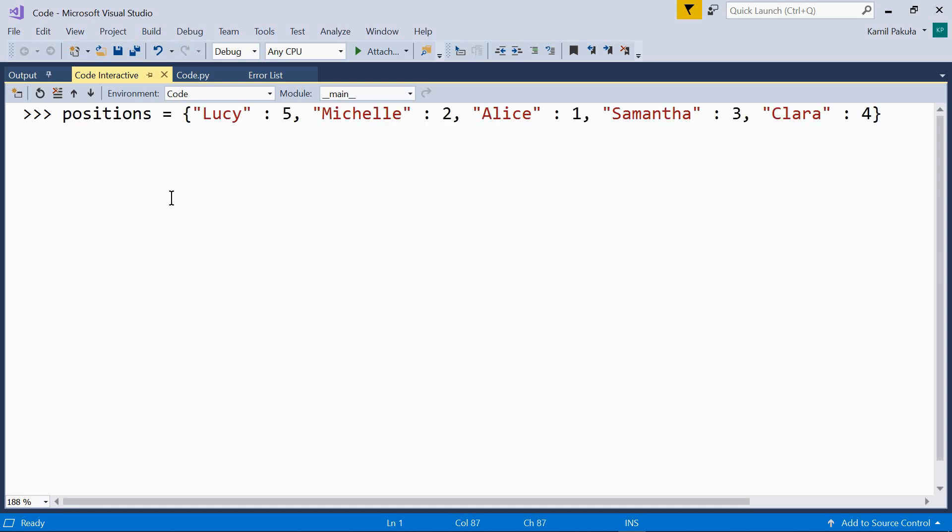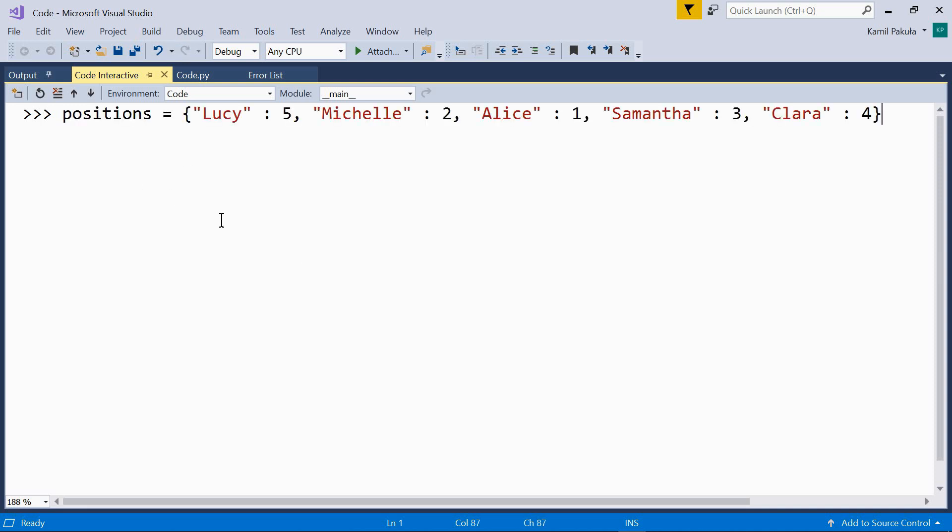So let's define a dictionary, like this. And now, let's use the pop method like so.